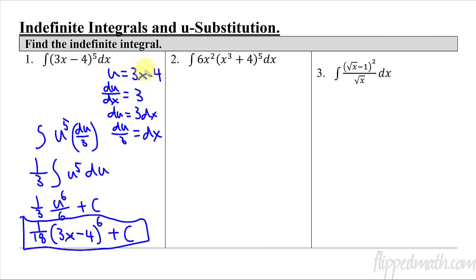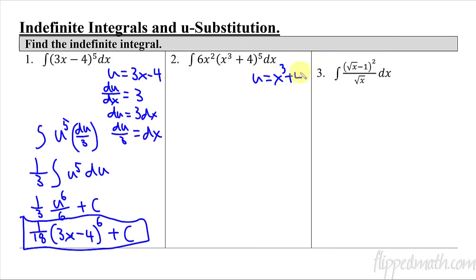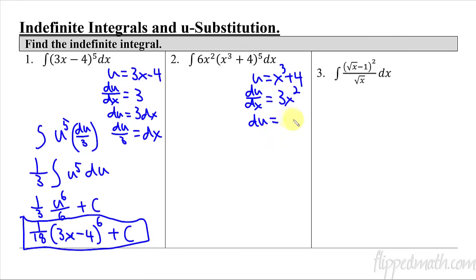After taking the integral, you take what your u was and plug it back in. For the next example, we've got 6x squared and x cubed plus 4. u equals x cubed plus 4, and du/dx equals 3x squared. So du over 3x squared equals dx. Notice that x squared in the integrand will cancel with x squared from the substitution.